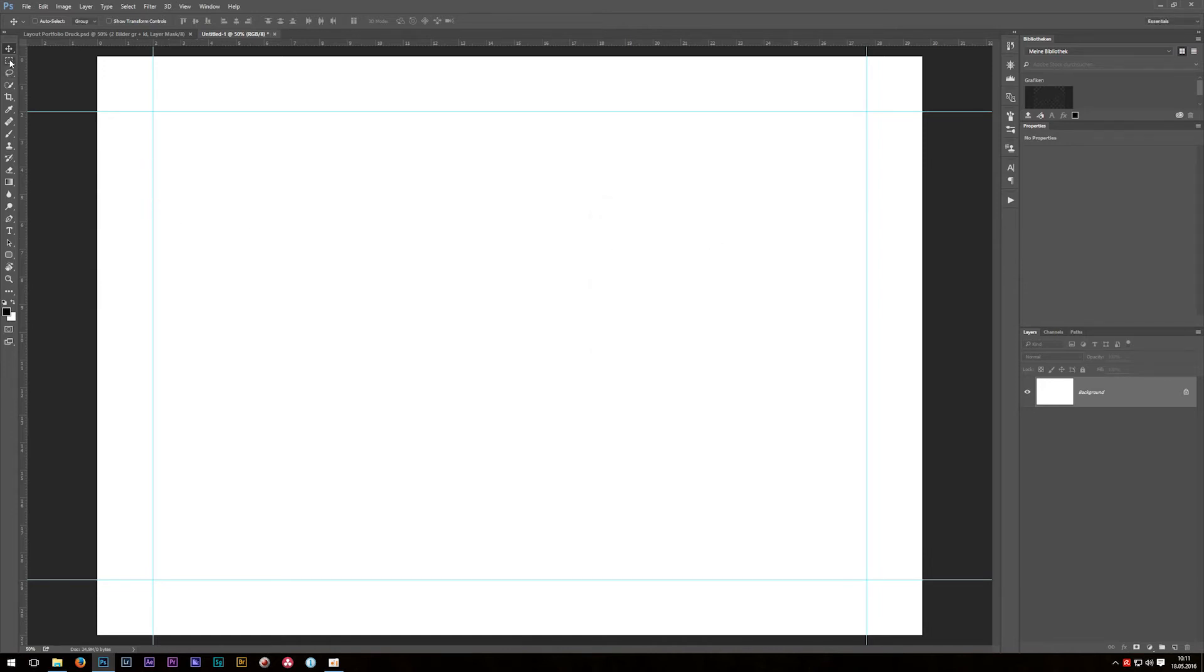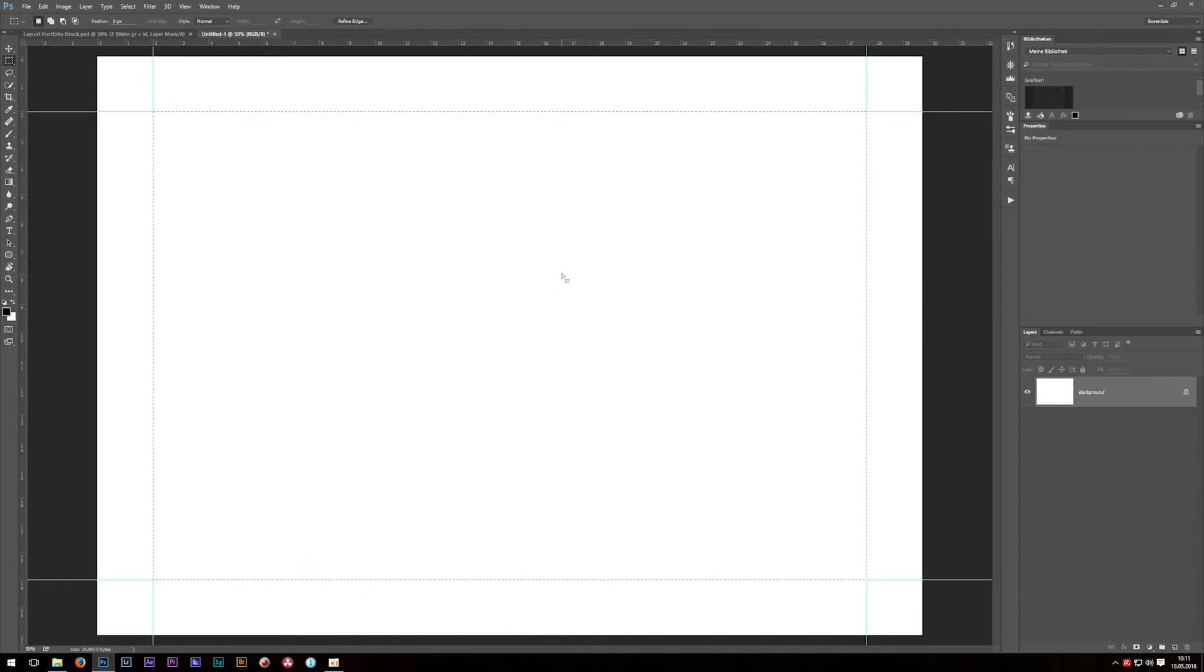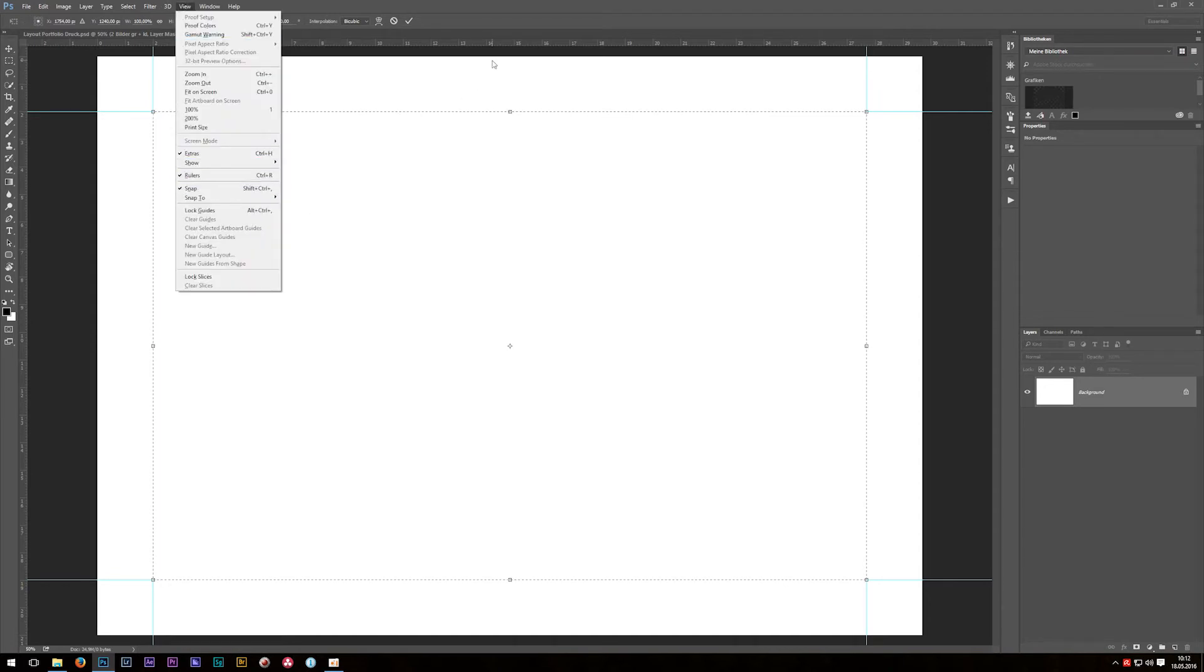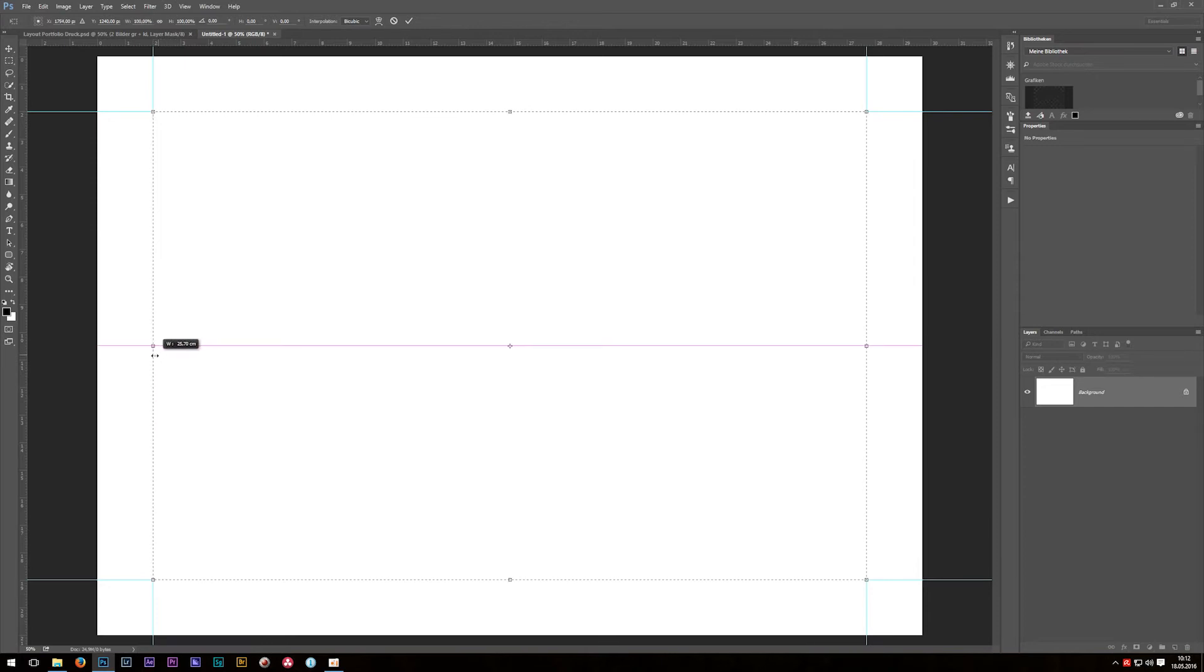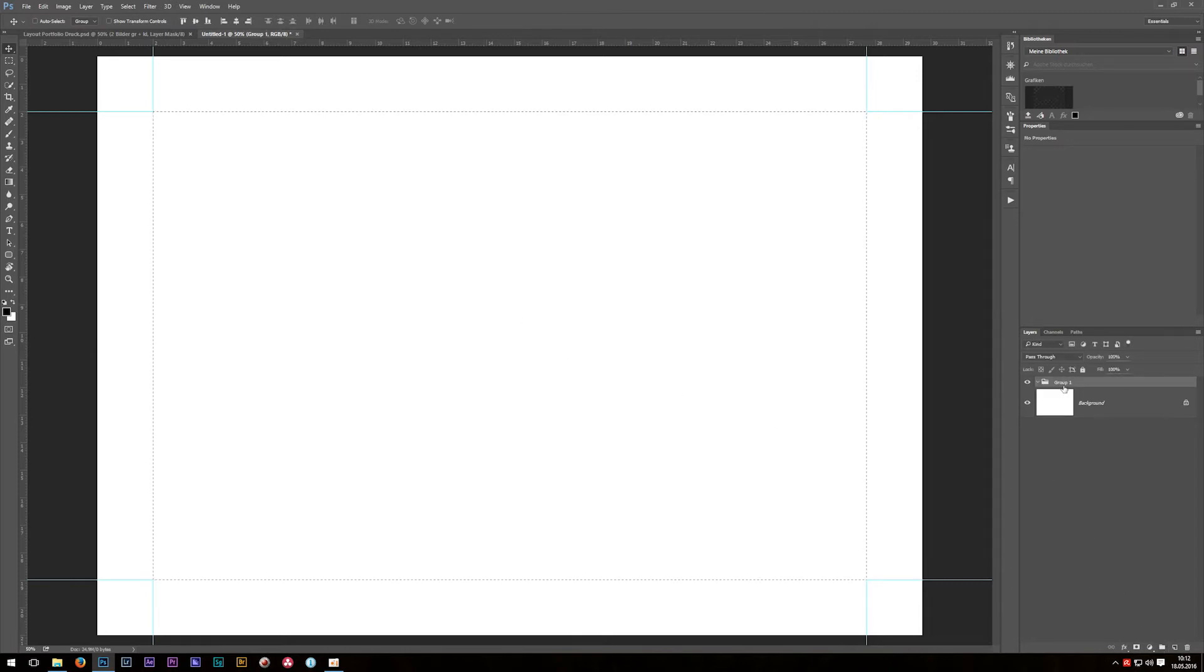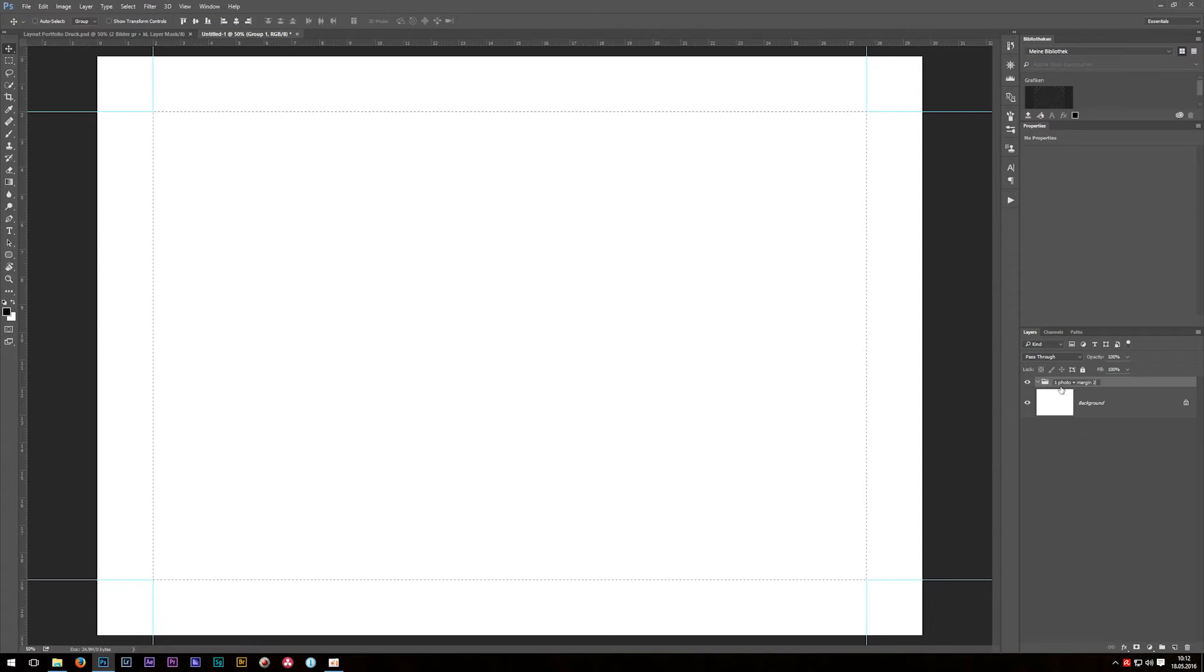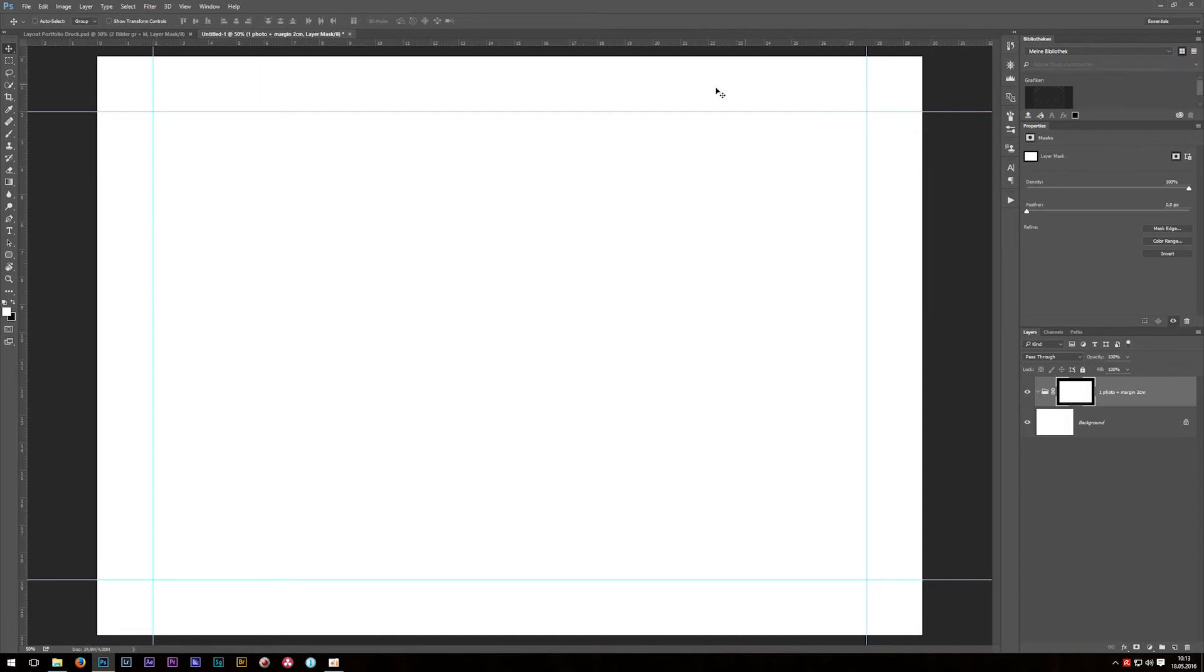Choose your selection tool right here and then just draw a nice selection in between these cross points. Of course if you mess up, just right click and choose Transform Selection, then go to View and enable the snap function. After that it's possible like a magnet to just snap the selection to any line you want. Then hit Enter. After that, just click on the new folder icon, maybe change the name from Group 1 to one photo plus margin 2 centimeters, and then just click the layer mask. As you can see, we now have a layer mask with the white inside my selection - white is always the area that is revealed later on, so white is visible and black which is the margin here is not visible later.